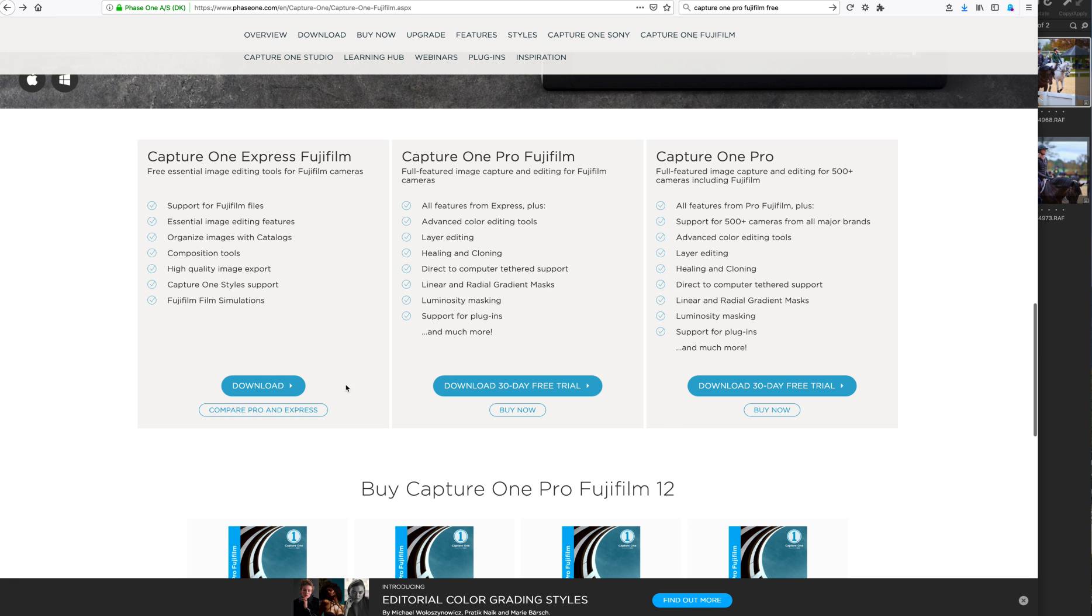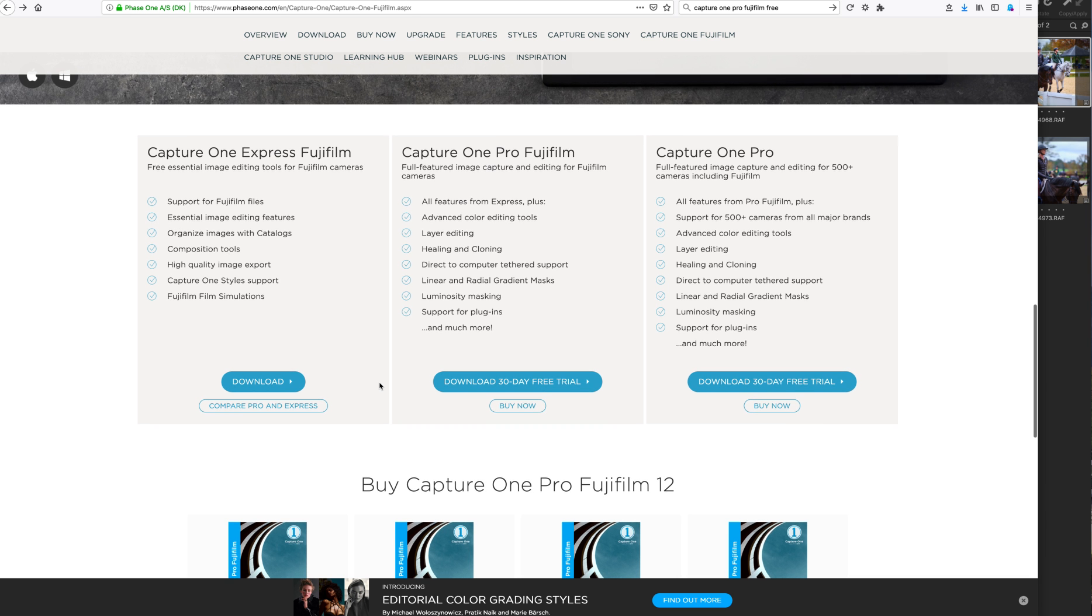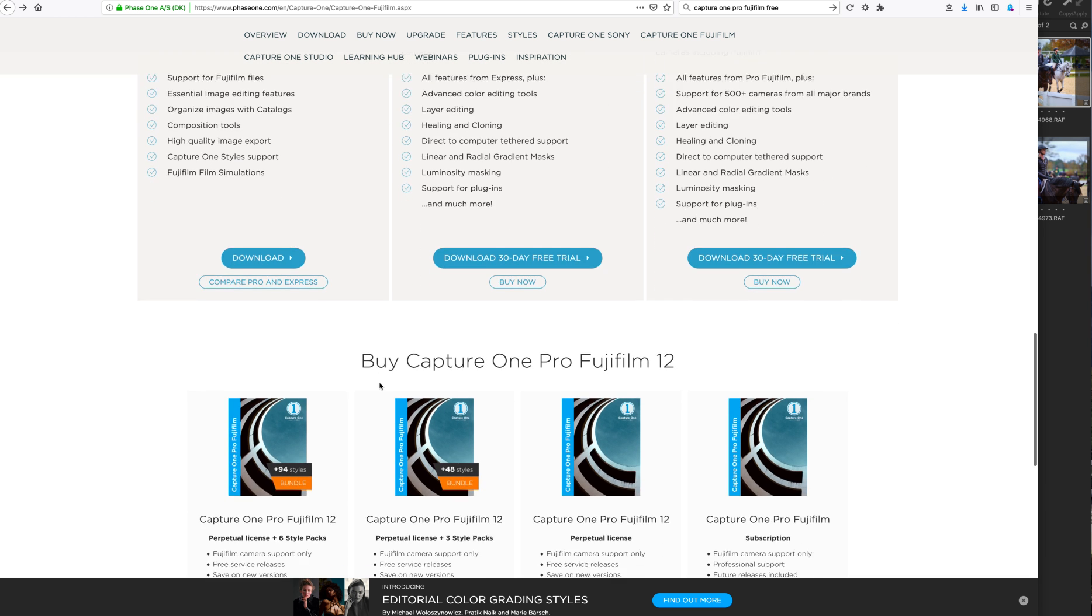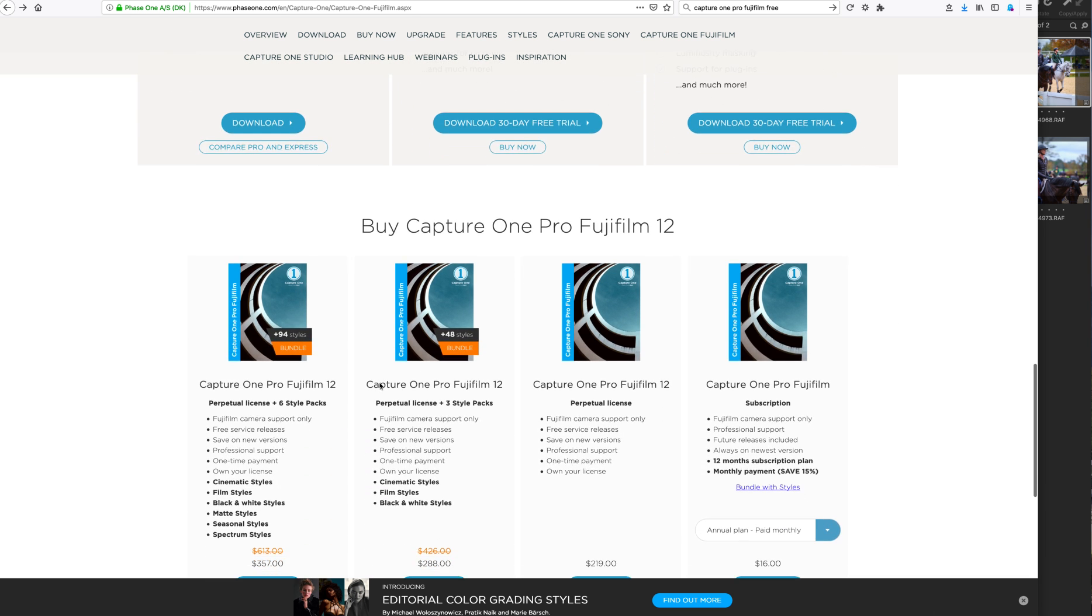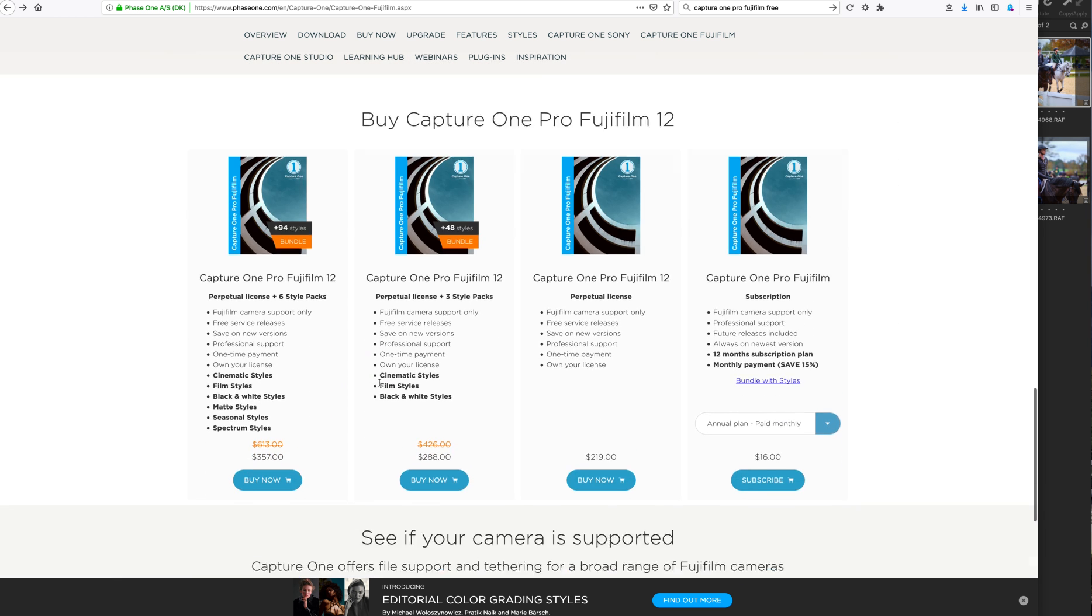You can actually do that with full Capture One Pro 12, which supports not only Fujifilm, but say if you've got a Nikon or Sony, like I have more than one system, i.e. Nikon and Fujifilm. But there's also a free option.